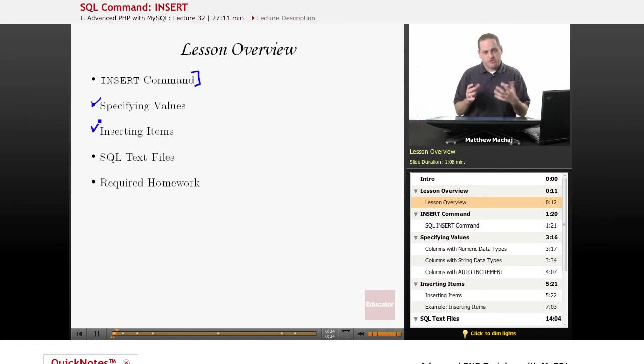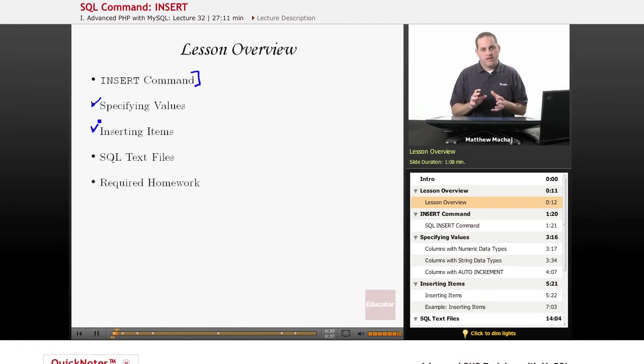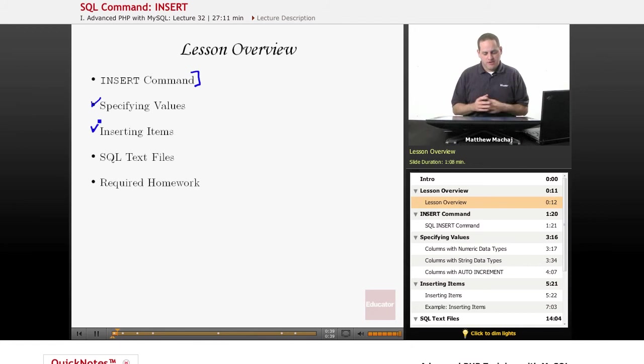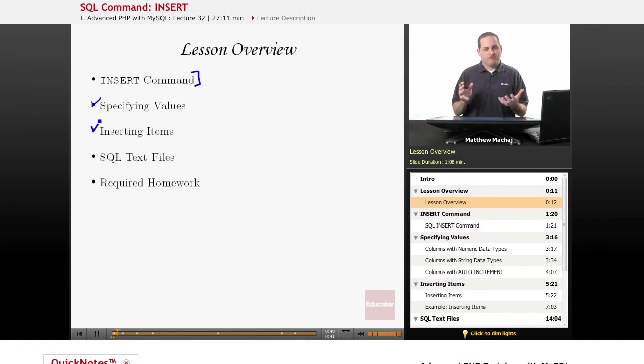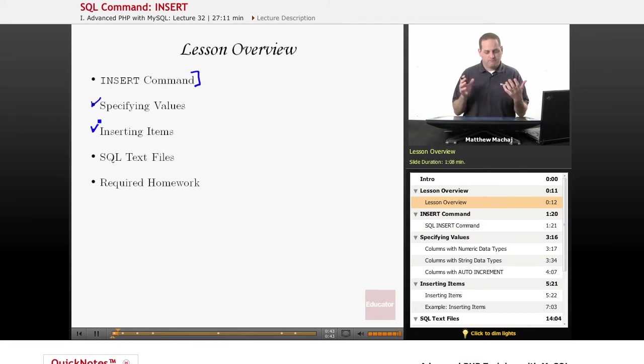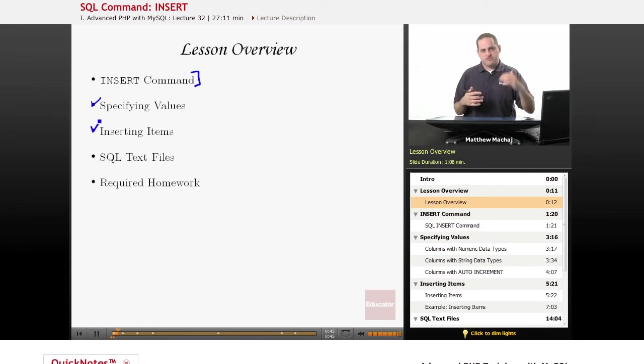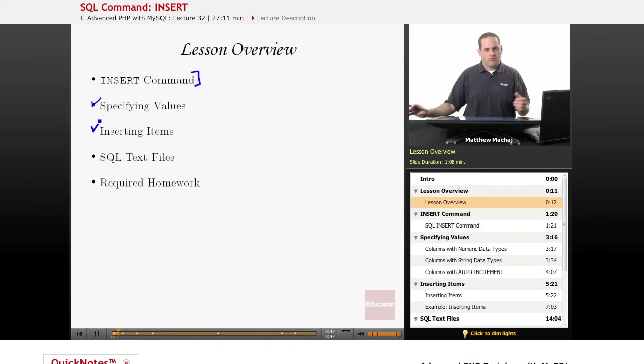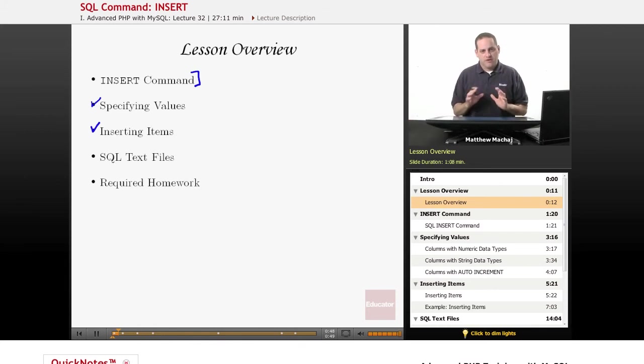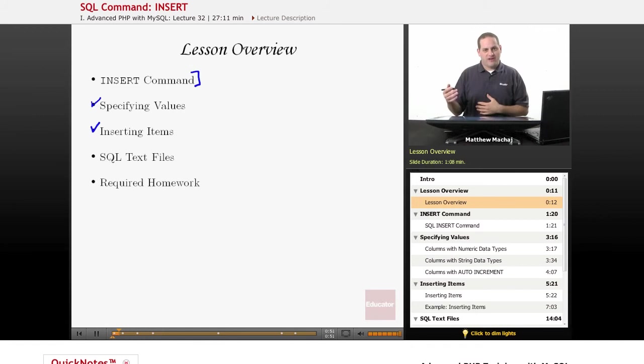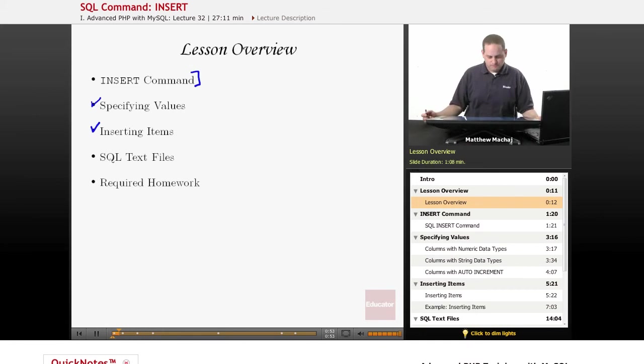We're going to walk through the process of actually populating our items table that we created in our last lesson with the sort of default items we've had in our store. In our web application, we've had six items that we've had through all of our examples, and we're going to go ahead and add all those using INSERT statements.